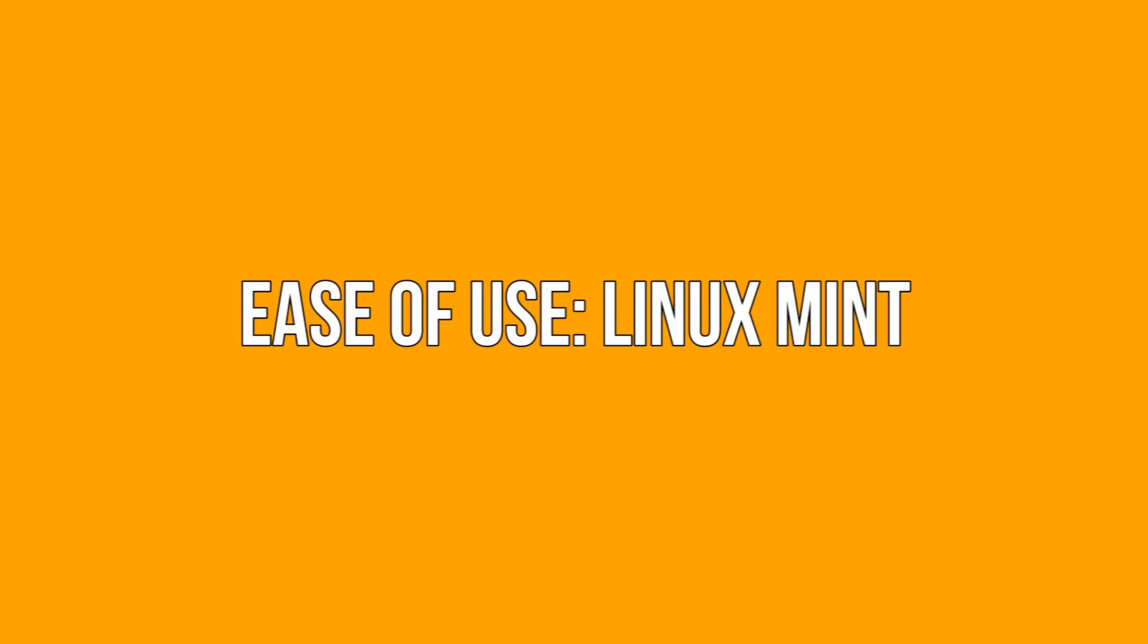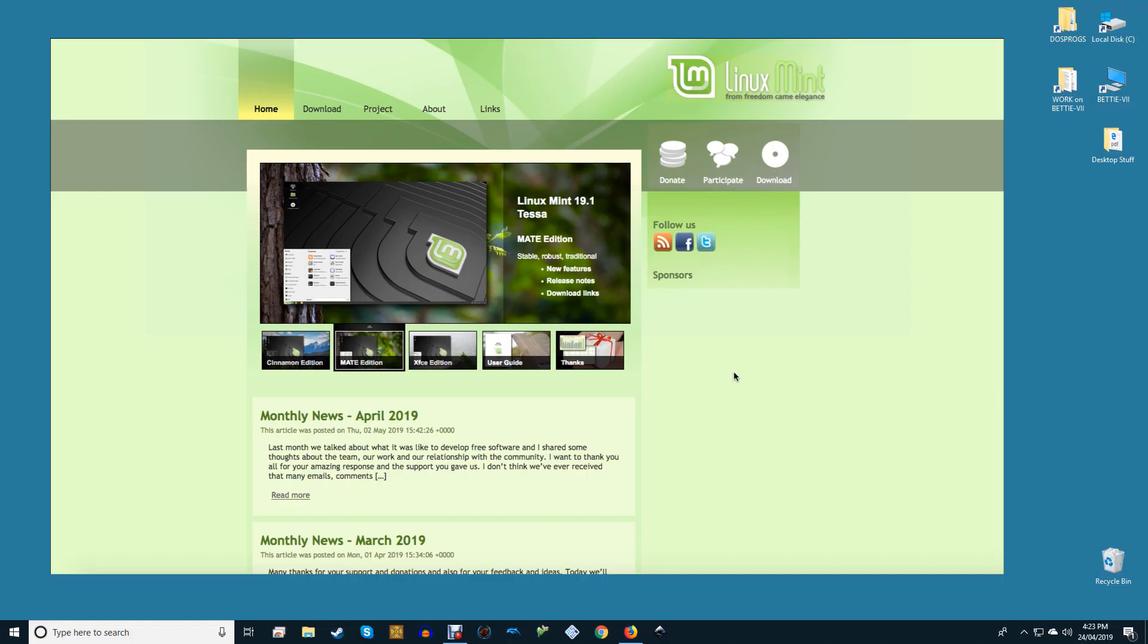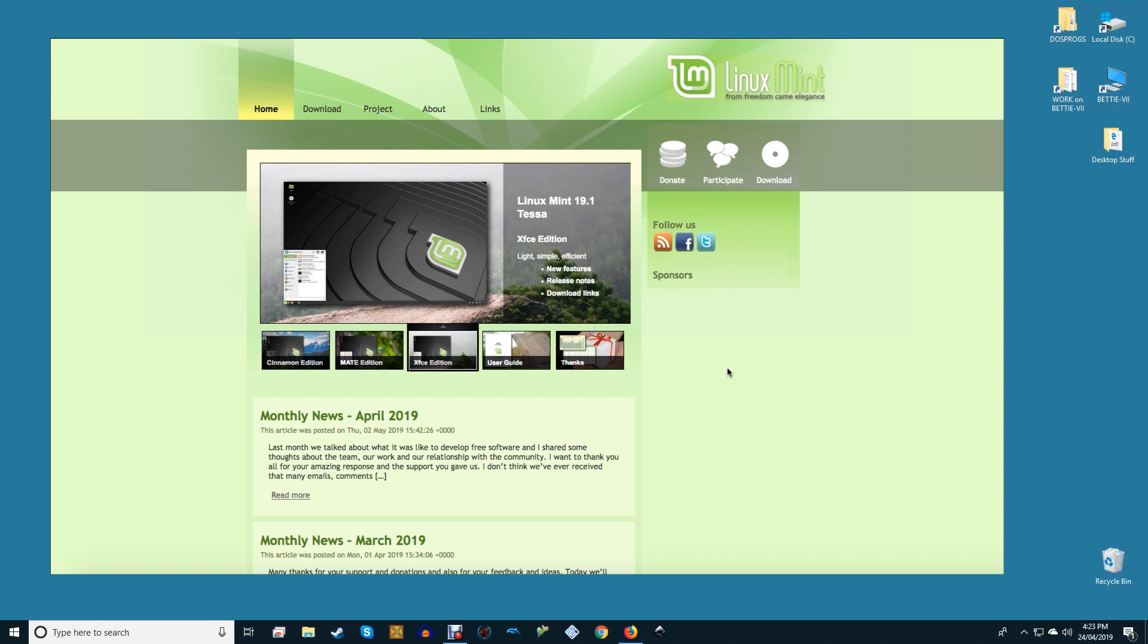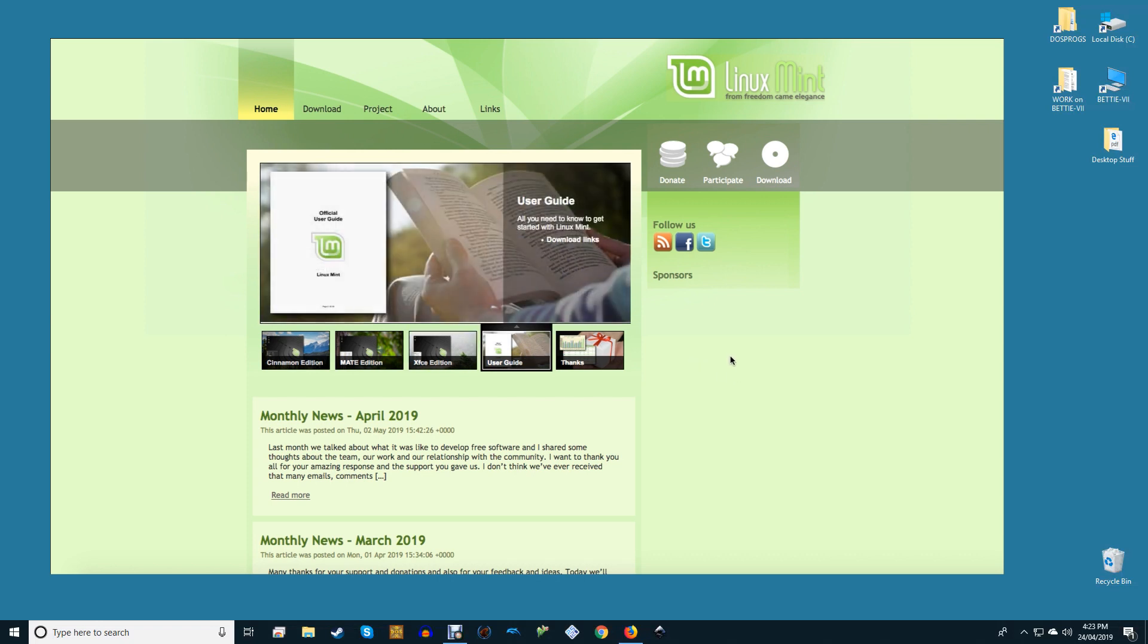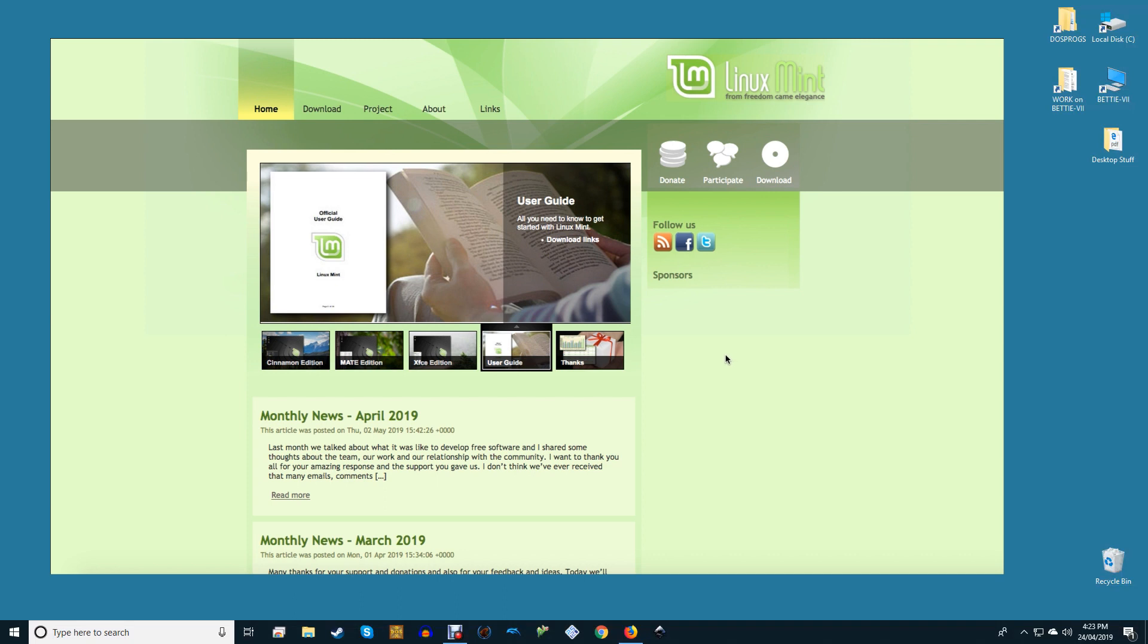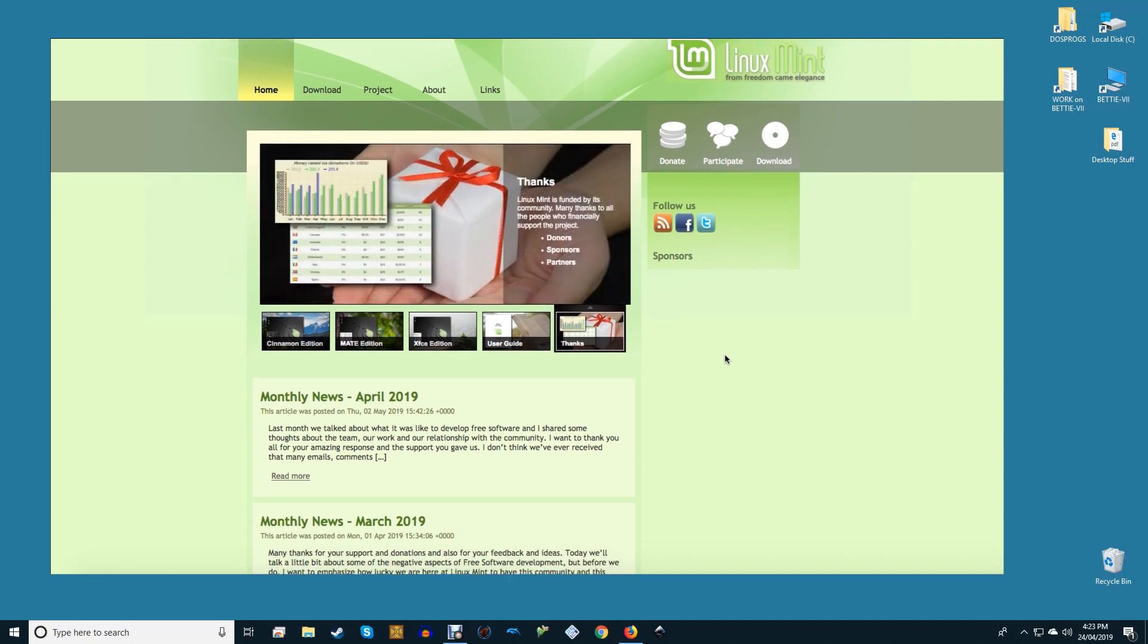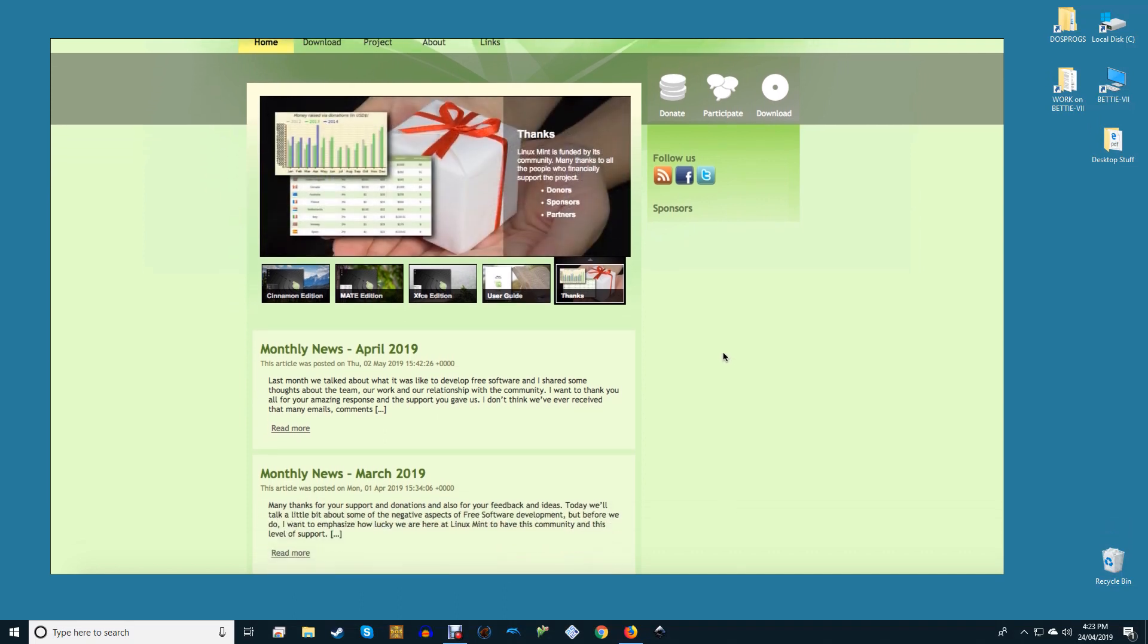Ease of use: Linux Mint. If you're fresh to this whole Linux business then it's natural to feel a little bit overwhelmed if you're migrating over from Windows or Mac OS. For that reason you may want to start simple and Linux Mint is just what you need.